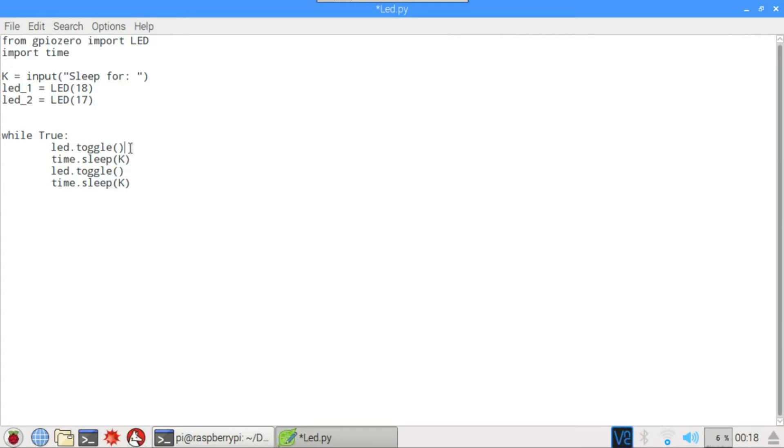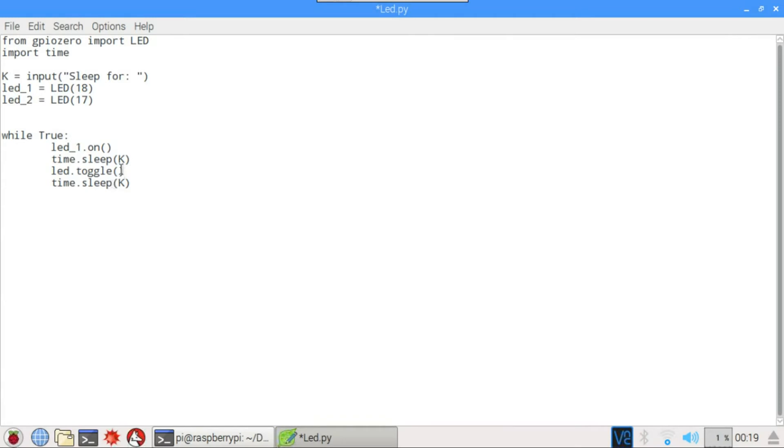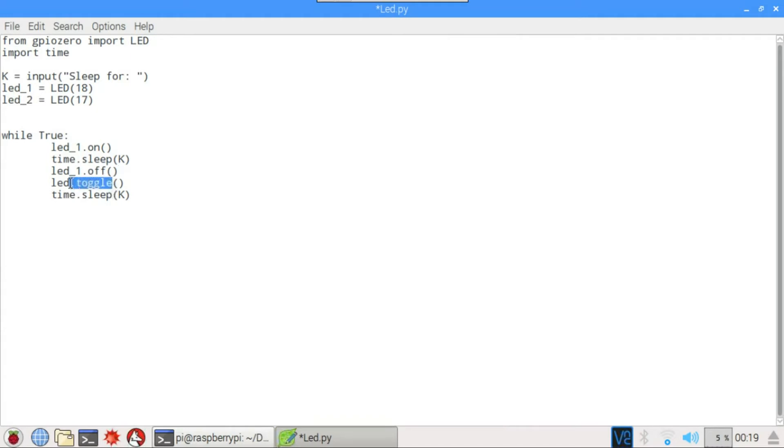So what you are going to do is we have to specify. So I am going to do on, and ok, so first it will turn on the first LED that is underscore one. Then it will sleep for K seconds. Then it will turn off the LED, turn off the first LED and then it will turn on the second LED. Ok, so I hope I am doing this correctly. So let's just check it. Ok, so LED one on, sleep, LED one off and LED two on, sleep. Ok, that's correct.